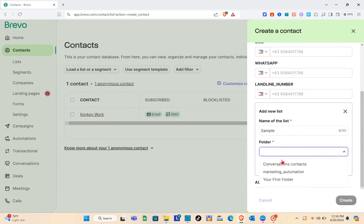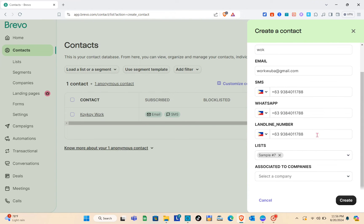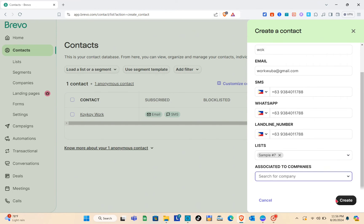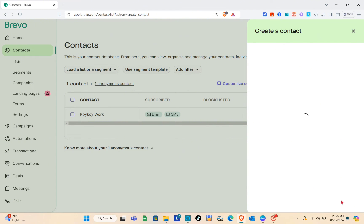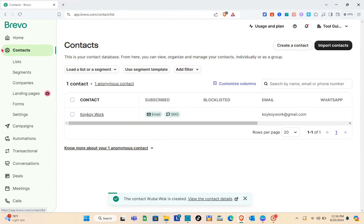To show you, I'm going to create a new list — just name the list, choose the folder (I'll use 'your first folder'), then click Create. After that, select a company if it's associated with one, but you can skip this. Then click Create. As you can see, we have successfully created our new contact, which we'll use later to send our email.